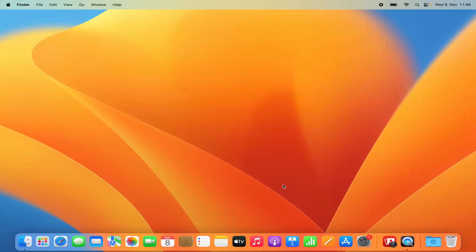Hey guys, in this video I'm going to show you how you can download and install Google Chrome on your Mac operating system. So let's get started and let's see how we can do it.